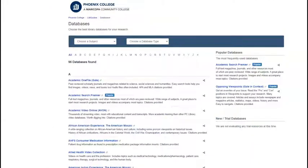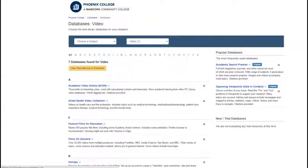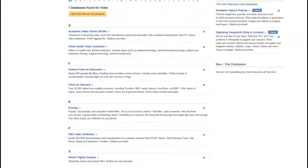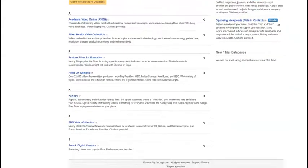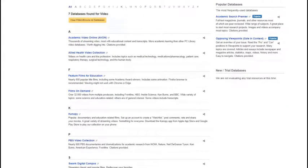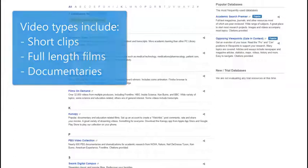Under Choose a Database Type, select Video. This gives you the complete list of streaming video databases that are available in our collection. Types of videos can include short clips, full-length films, and documentaries.